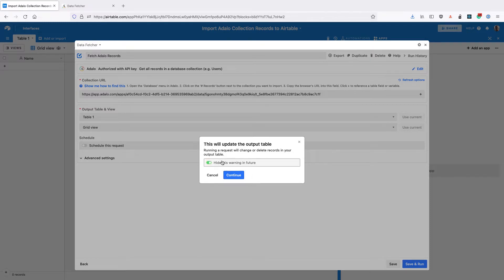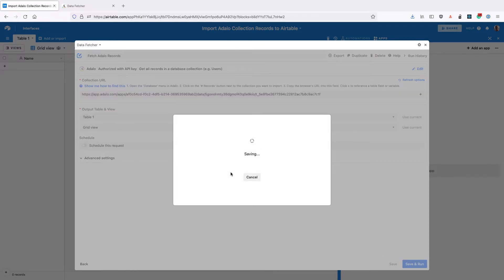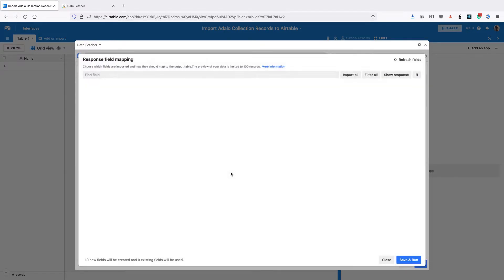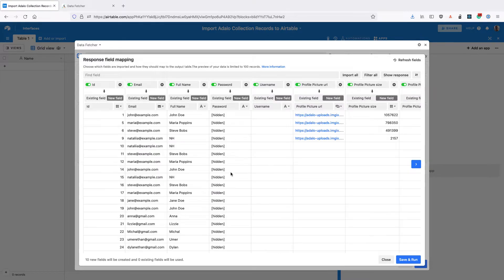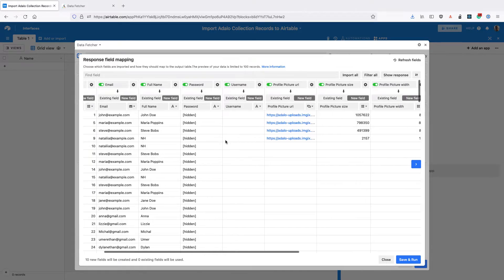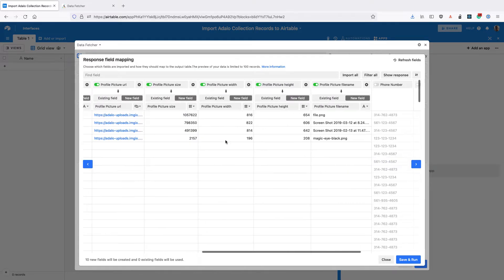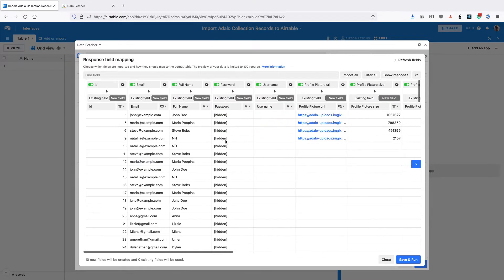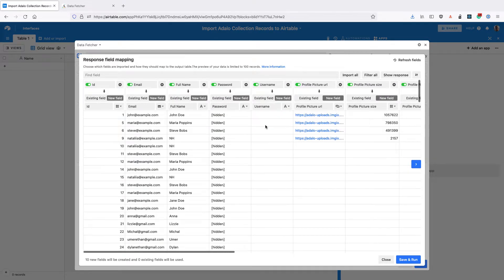You can toggle this so we don't always see this warning. And then we can see the fields have all been imported from Adalo and we can select which ones we want to pull into data fetcher.